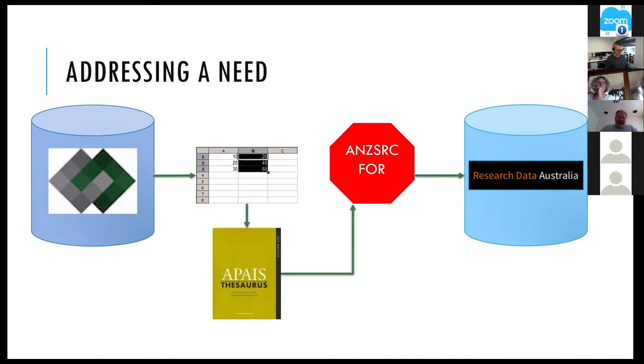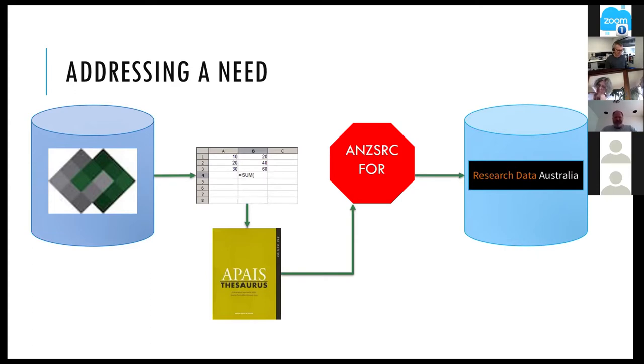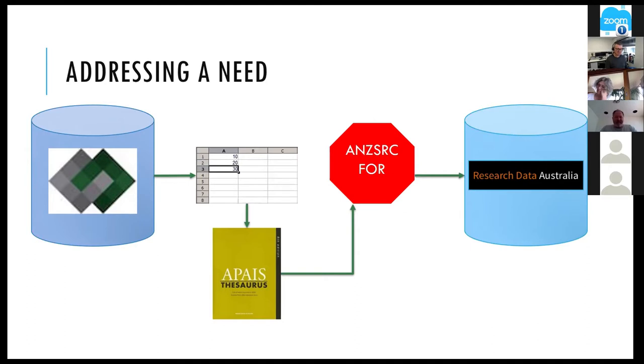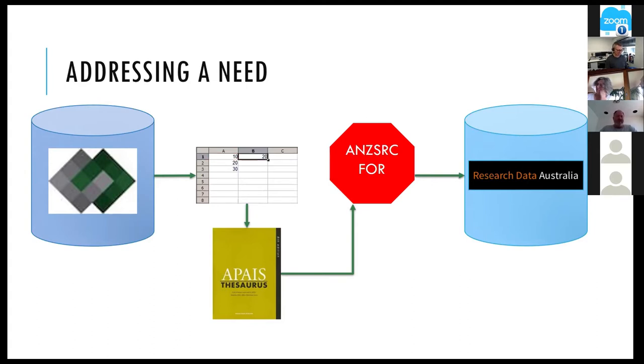But what we do know is that Australian Data Archive have been tagging their datasets with a controlled vocabulary. This is a good start in trying to address this problem. And that's the Australian Public Affairs Information Service Thesaurus.